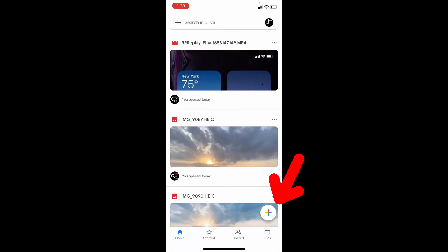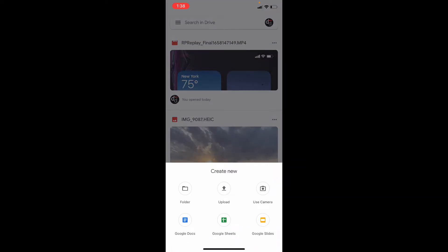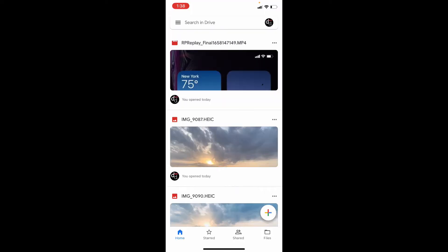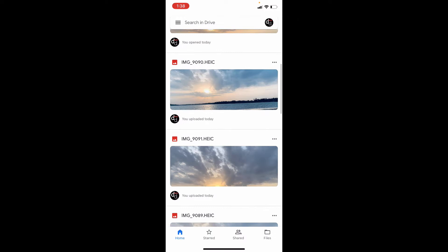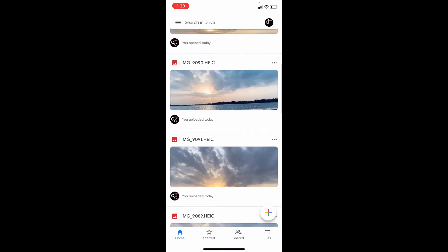Using this plus icon, you can upload files to Google Drive. Once you uploaded, then find the file you want to share.